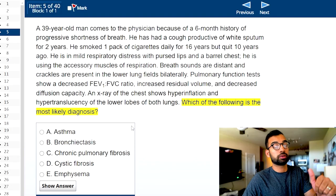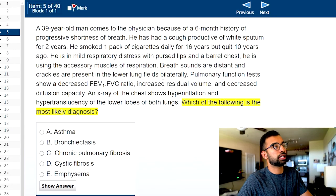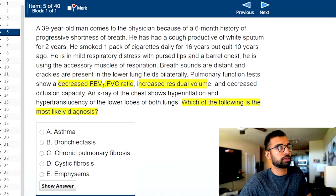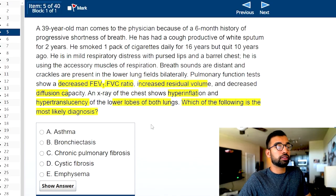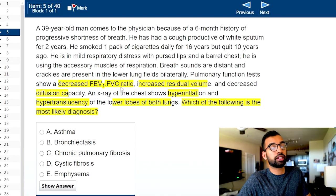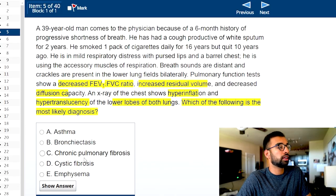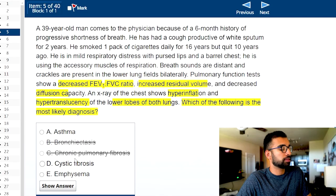Using the three-step strategy, we already know what we're looking for. We know the answer choices, but before jumping into the stem, I like to read the last line or two. This one shows the patient has a decreased FEV1/FVC ratio, increased residual volume, decreased diffusion capacity, and hyperinflation with hypertranslucency of the lower lobes of both lungs. With just that, if you have a good pulmonary foundation, you know this person has obstructive lung disease — so either asthma, emphysema, or COPD. I can already eliminate the other answer choices that won't fit.